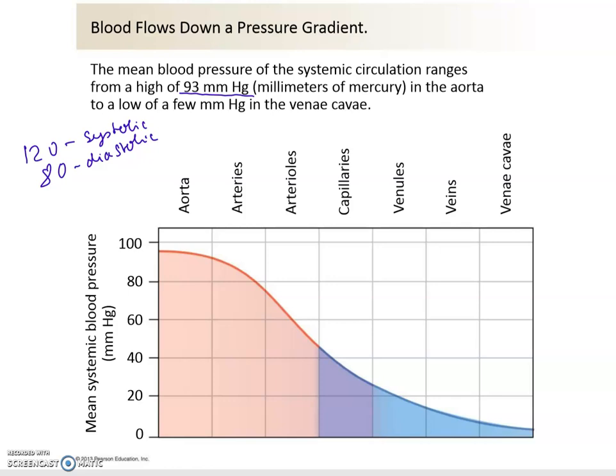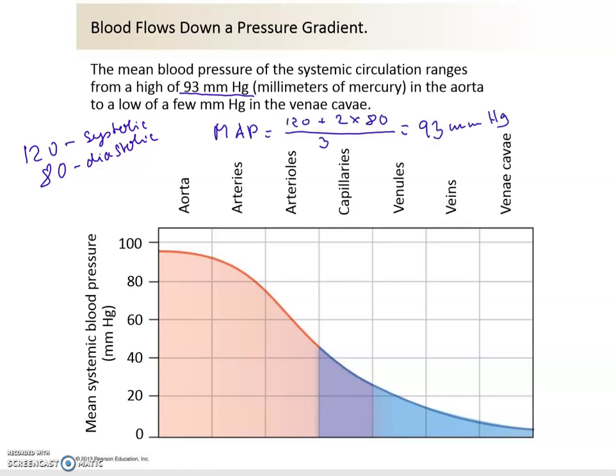To calculate mean arterial pressure (MAP), we take the systolic number (120) plus 2 times the diastolic number (80), then divide by three. That gives us 93.3, which rounds to 93 millimeters of mercury — the mean arterial pressure in the aorta.